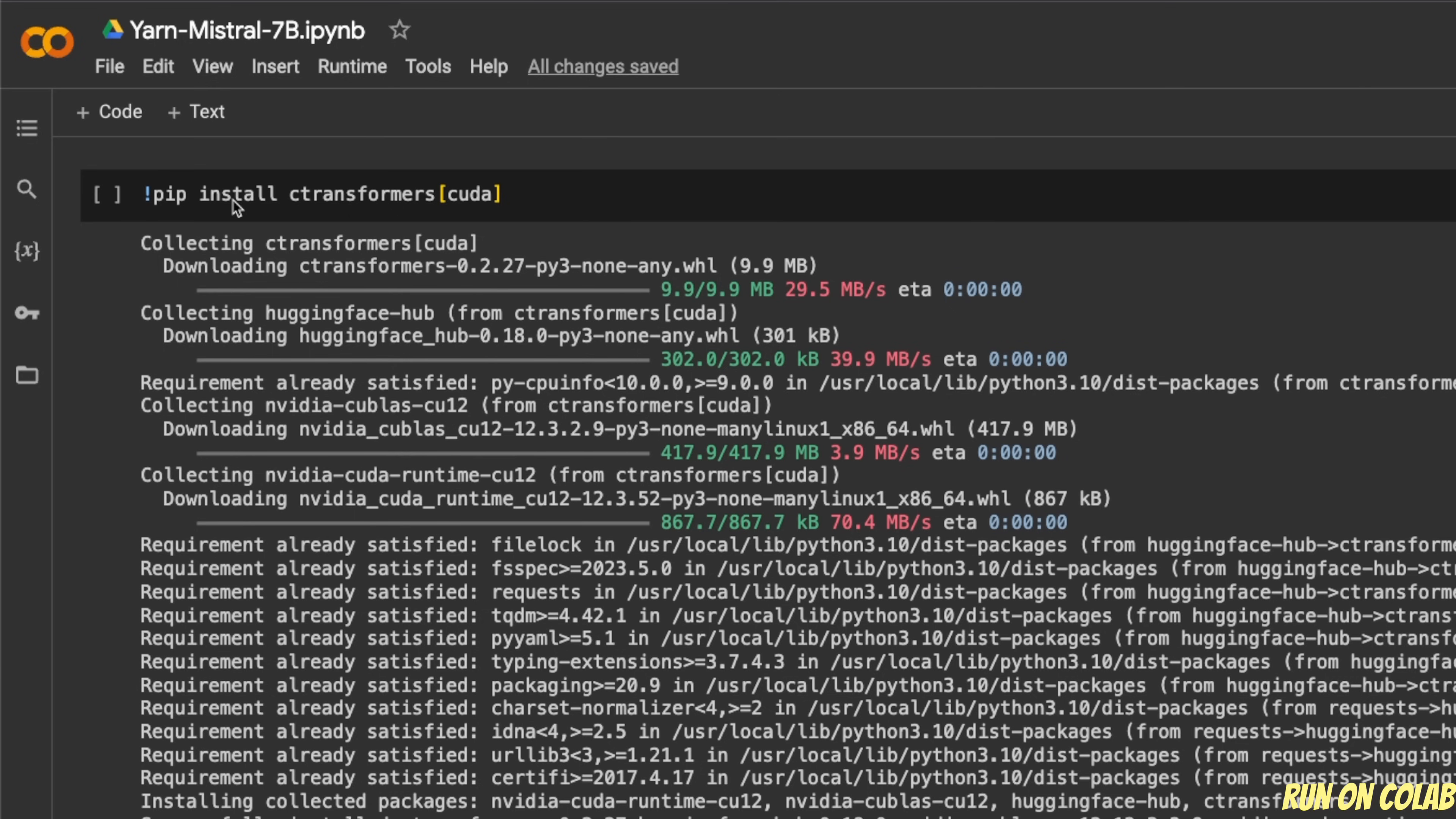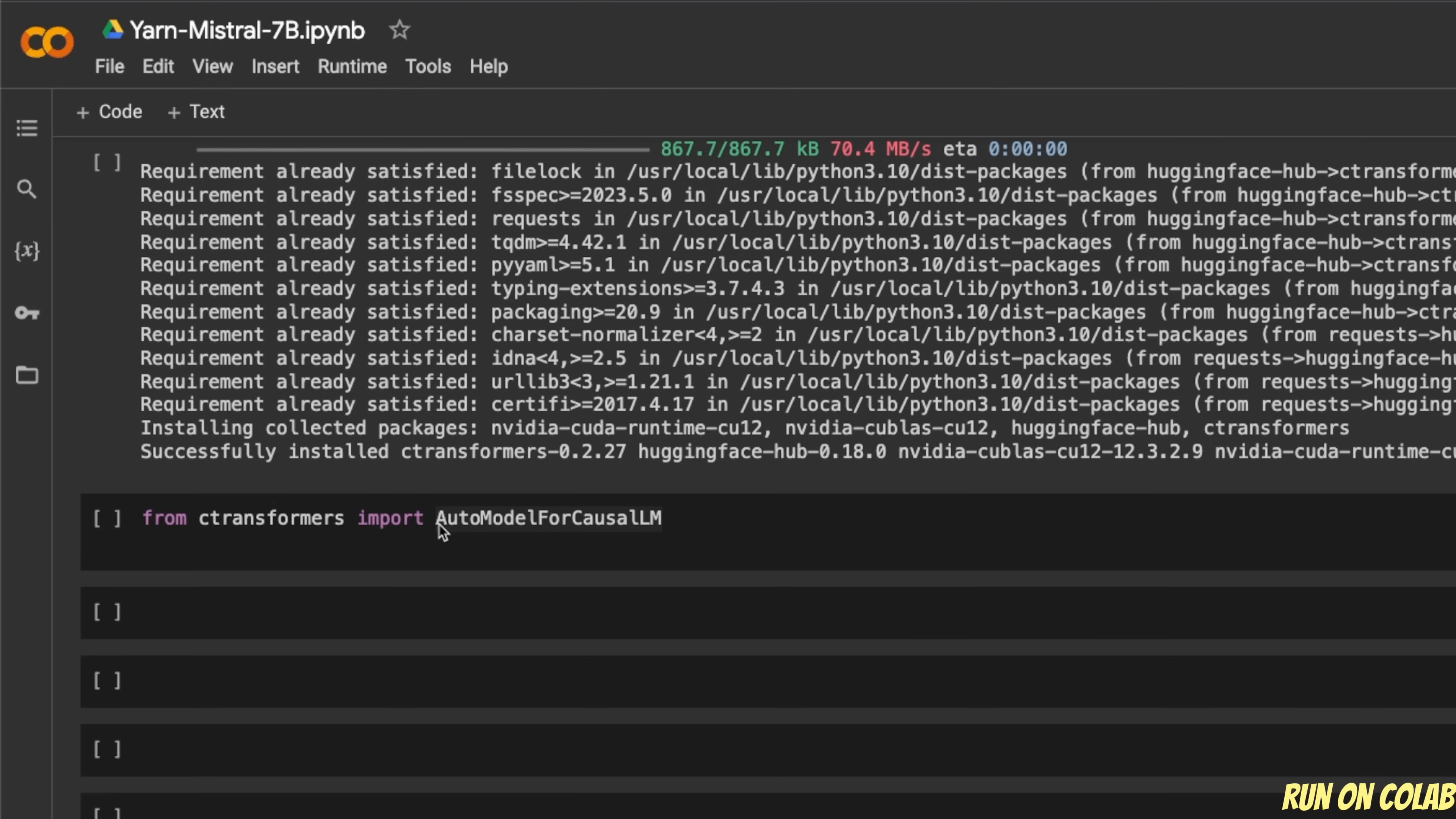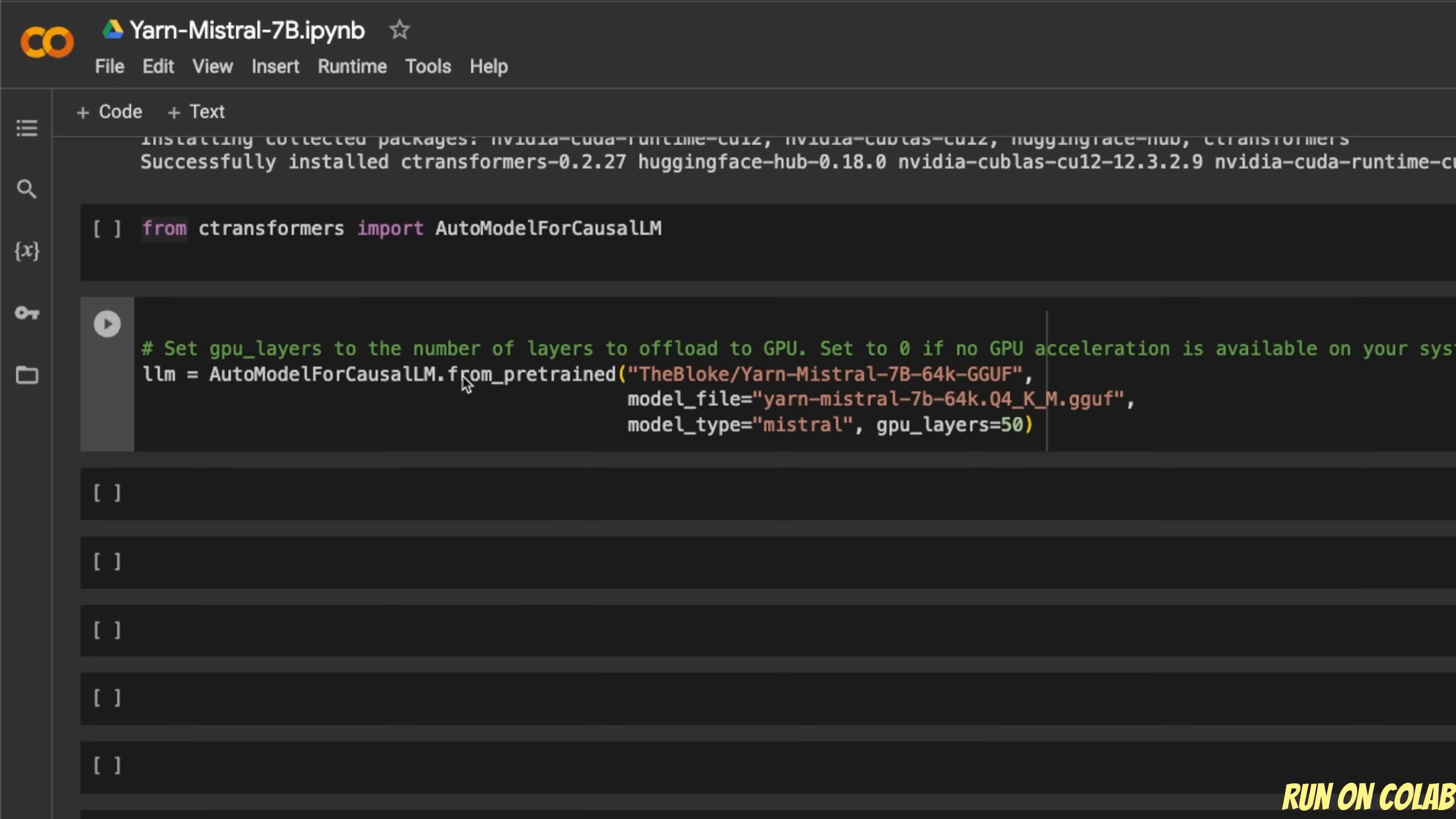So first, you need to install the CTransformer package. Since I'm using the GPU version of Google Colab, I installed CTransformers with CUDA. Next, we are importing AutoModelForCausalLM from the CTransformers package. After that, we are loading the model.